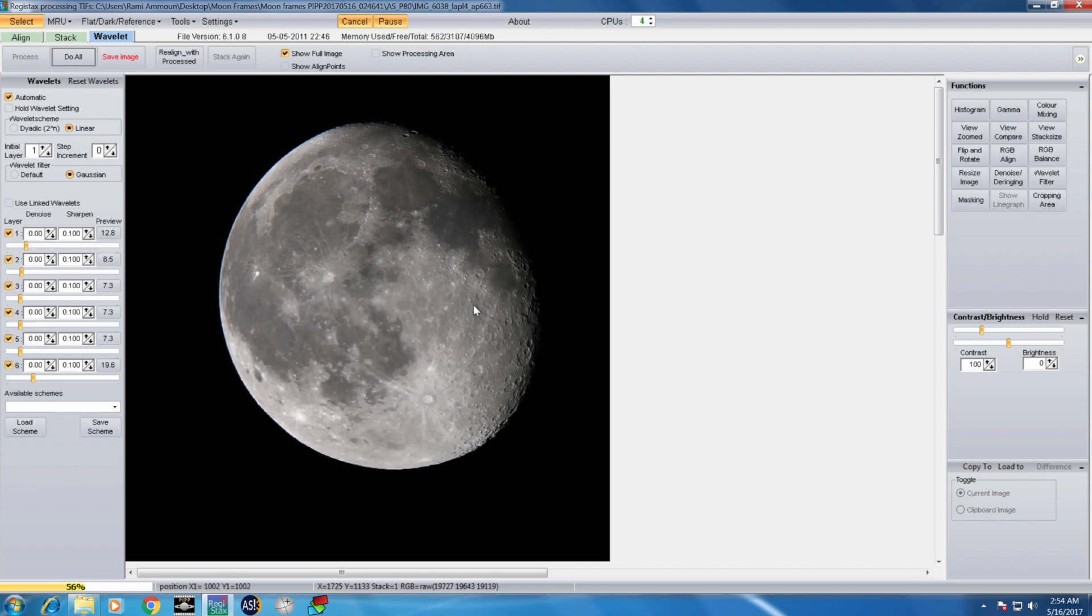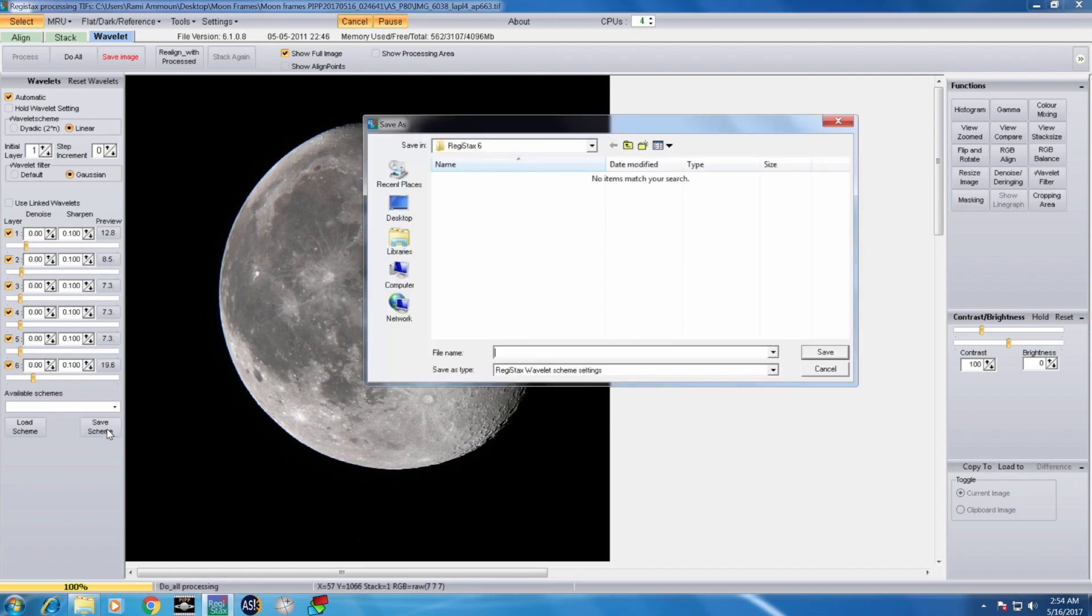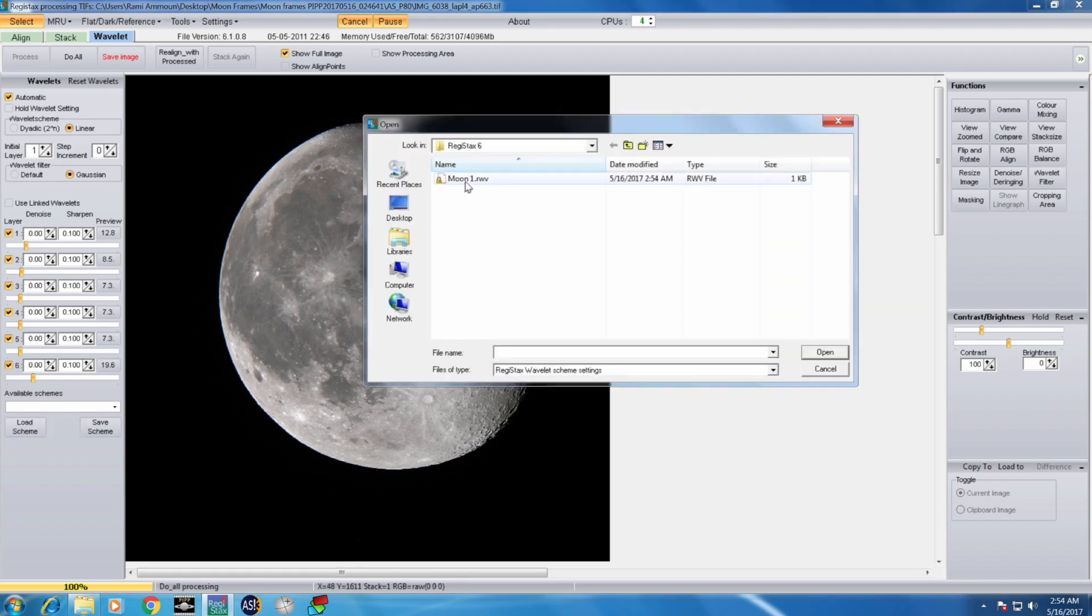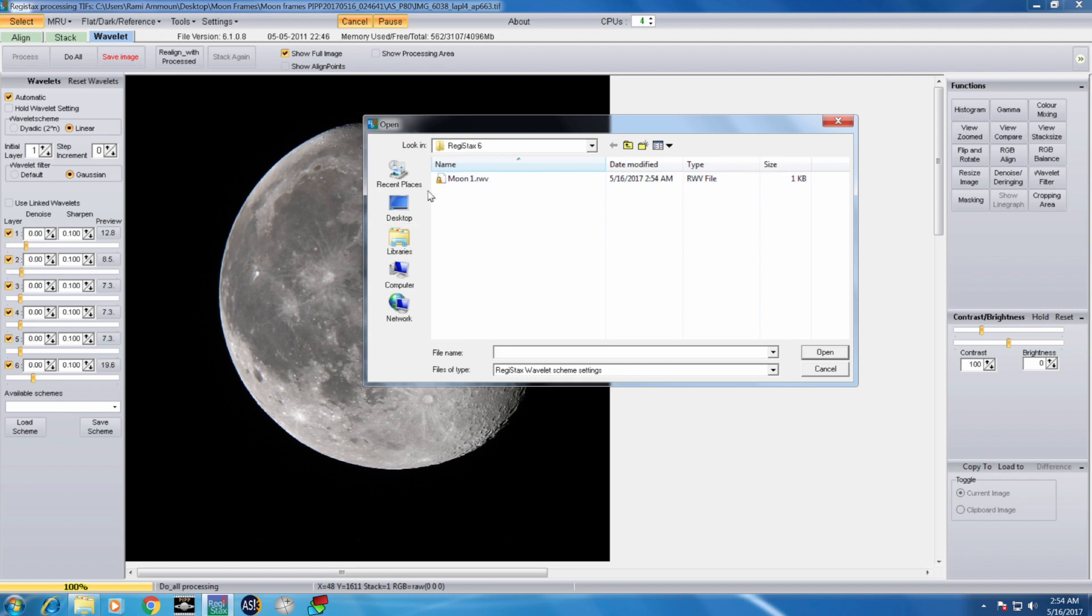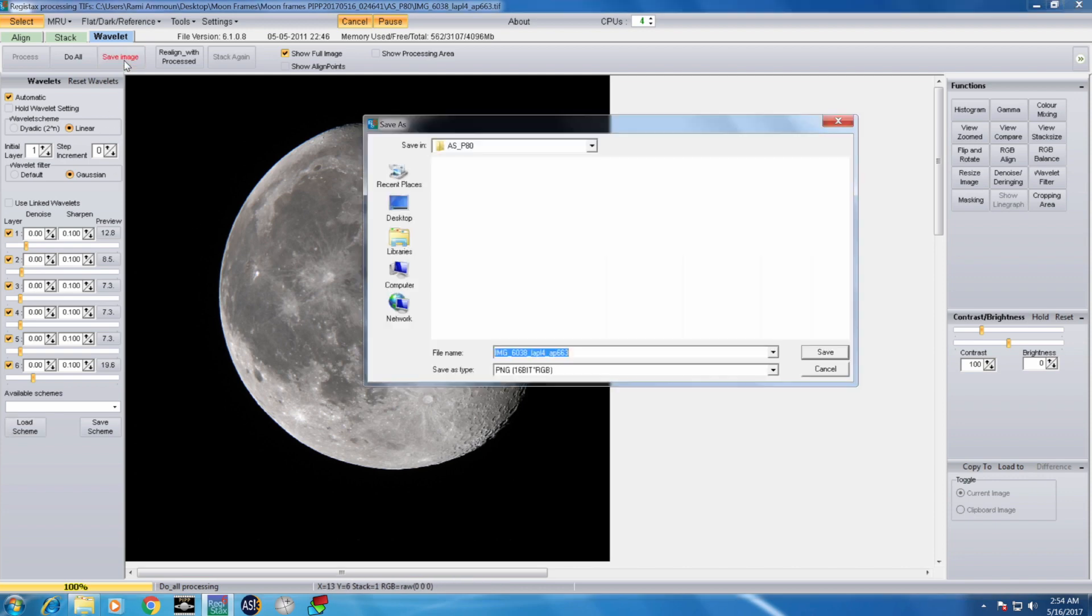You can go more if you want. If you like the settings that you have, you can save this scheme here. So later when you want to come back, you don't have to modify those. Those will be already saved in this file here.